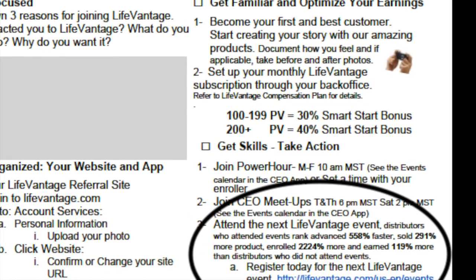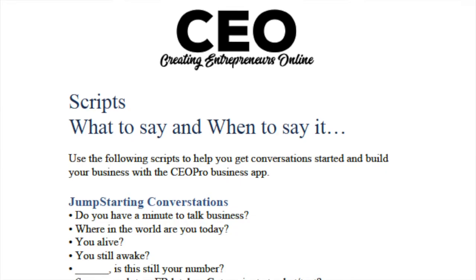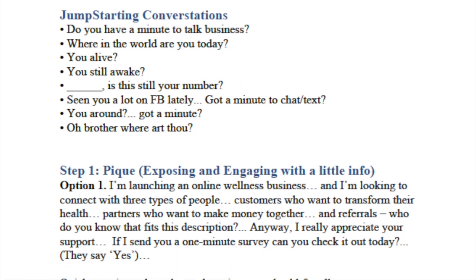Attend the next LifeVantage event. The numbers show that individuals who attend events rank advance faster, move more product, share more product, enroll more people, and earn more in commissions than distributors who do not attend. Make sure you get to those events. Finally, make sure you download the CEO script doc — what to say and when to say it. It's in the CEO Creating Entrepreneurs Online Facebook community and will help you know how to share this professionally, lightly, and in a fun way without sounding like you're just trying to sell your friends.